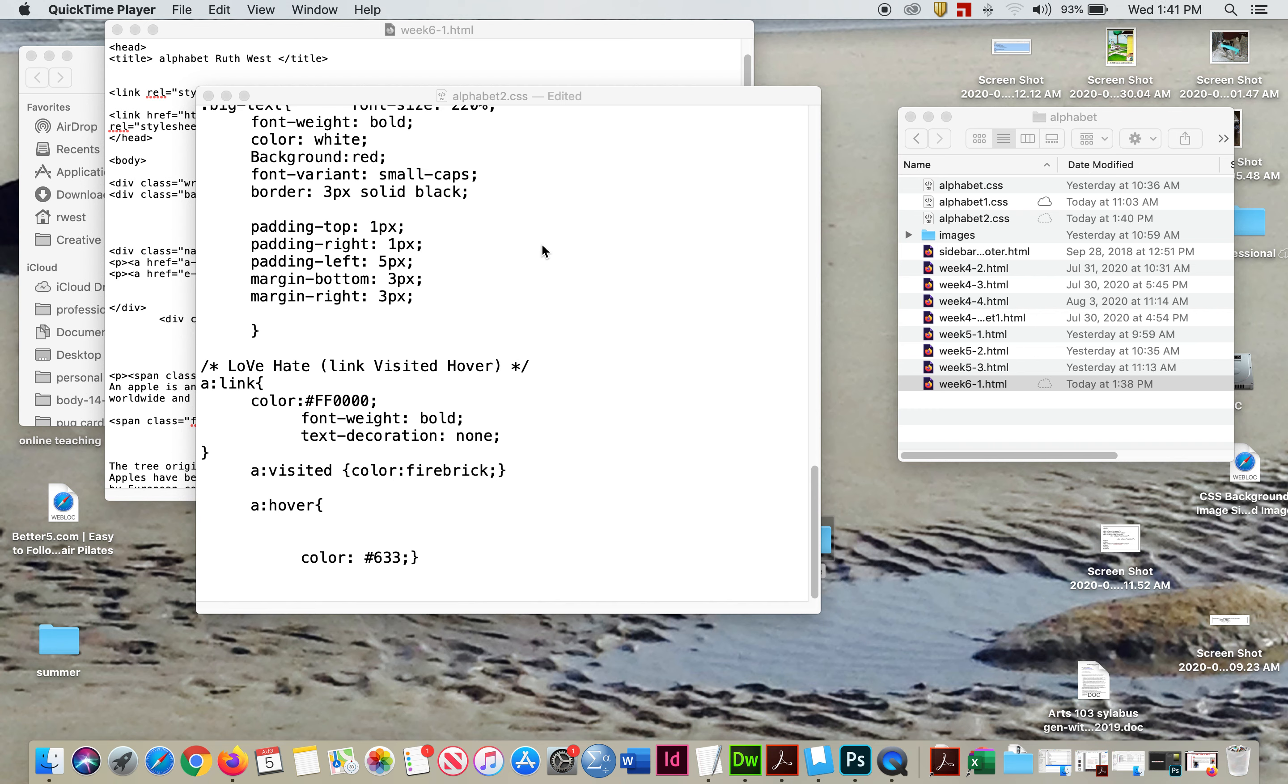So now we're going to add links to our thing. We're going to link all the different pages together.